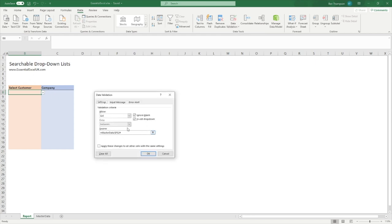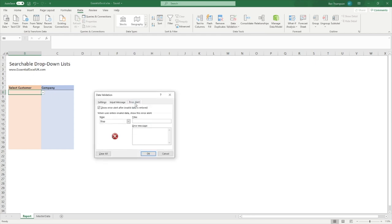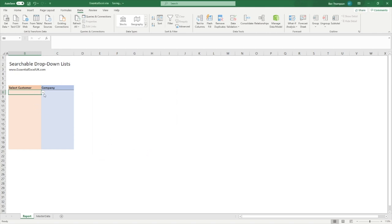To fix this, go back into data validation, go to the Error Alert tab, and untick 'Show error alert after invalid data is entered'. The reason we get an error is that 'CL' was not a value in our list, but because we want to use it as a search criteria we just need to untick this to allow that. Click OK.